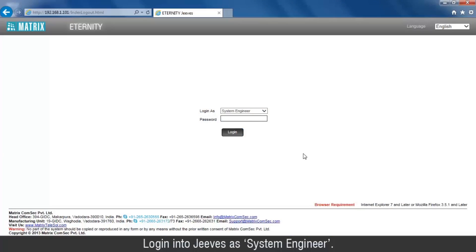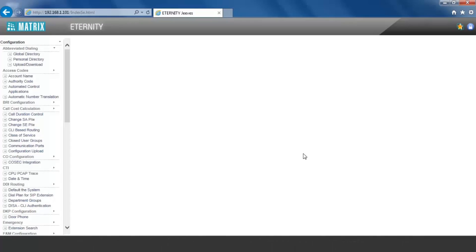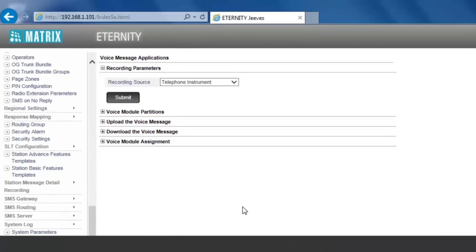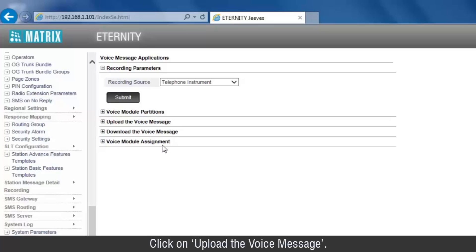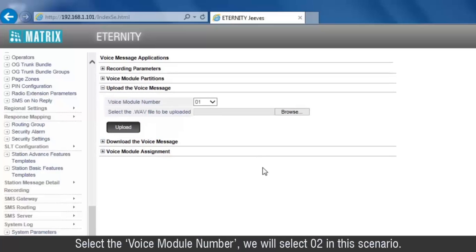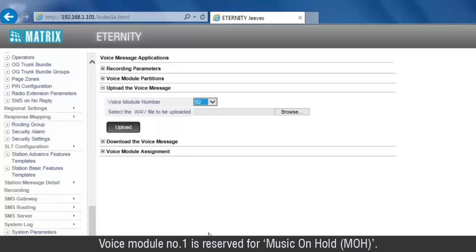Login into Jeeves as System Engineer. Now we have to upload the converted file into one of the 16 voice modules. Go to the voice message applications. Click on Upload the Voice Message. Select the voice module number — we will select 2 in this scenario. Voice module number 1 is reserved for music on hold.